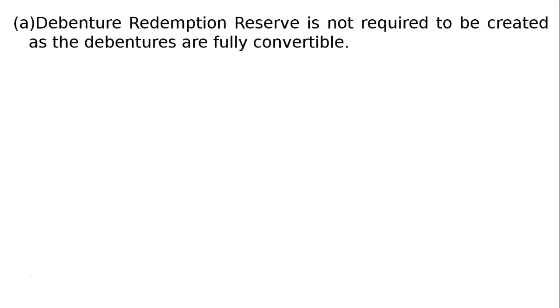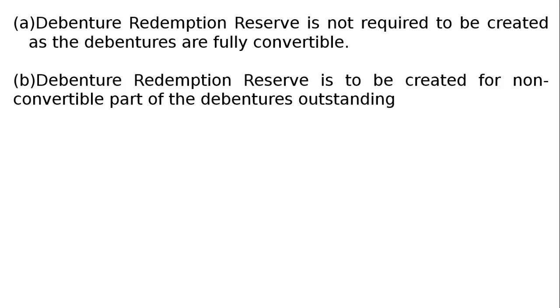Part B: 20,000 10% debentures of ₹100 each redeemable after 4 years - 25% debentures in cash and 75% by conversion. State the amount of debenture redemption reserve or DRR required to be created as per the Companies Act 2017. In Part B, debenture redemption reserve is to be created for non-convertible part of the debentures outstanding.